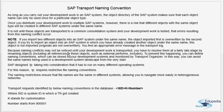As long as you carry out development work in an SAP system, the object directory ensures that each object name can only be used once for a particular object type. Once you distribute your development work to multiple SAP systems, however, there is a risk that different objects with the same object type will be created in different SAP systems under the same name.